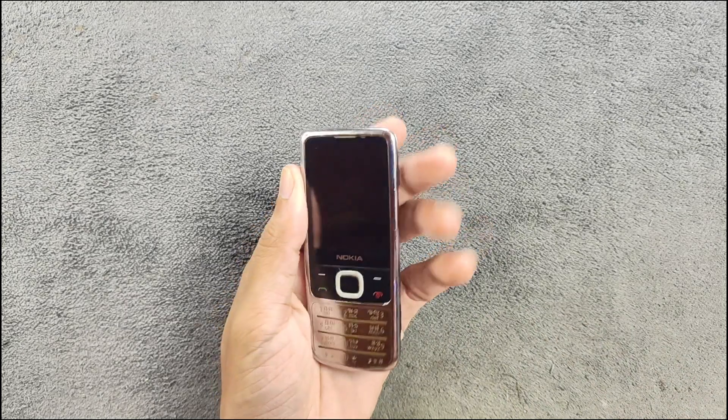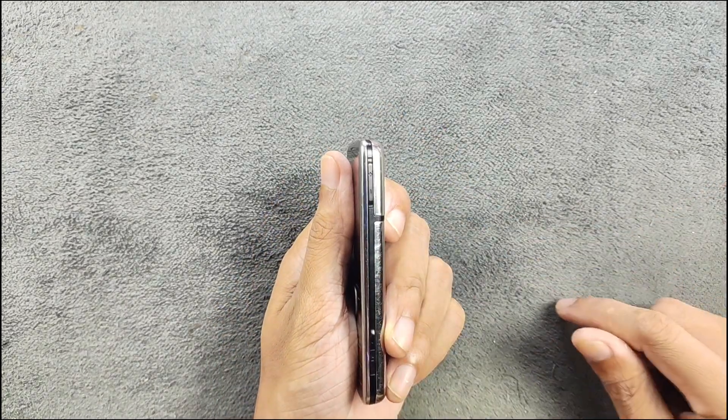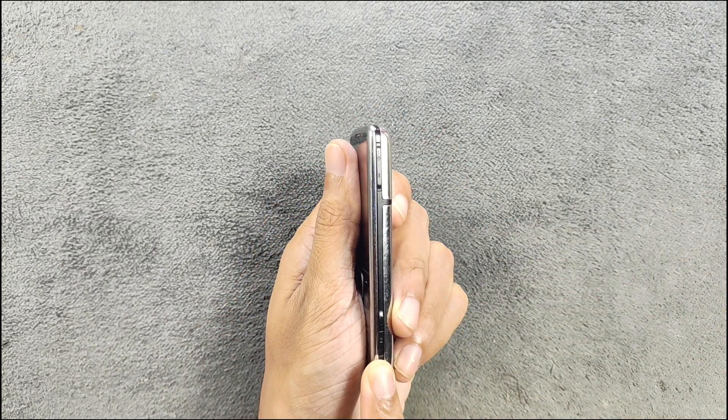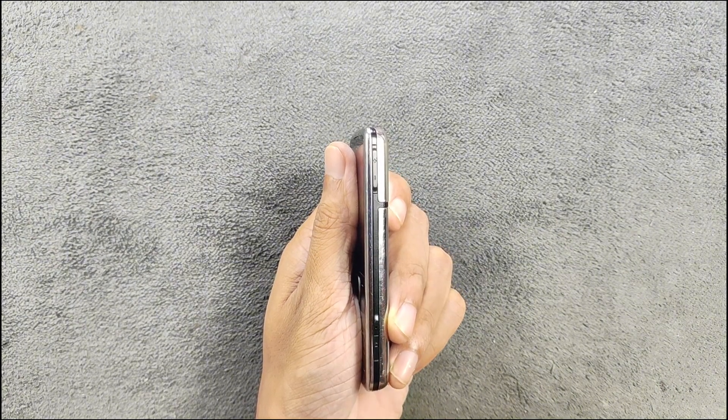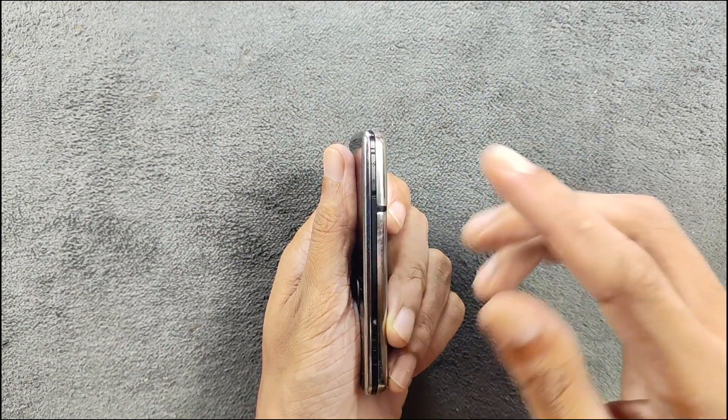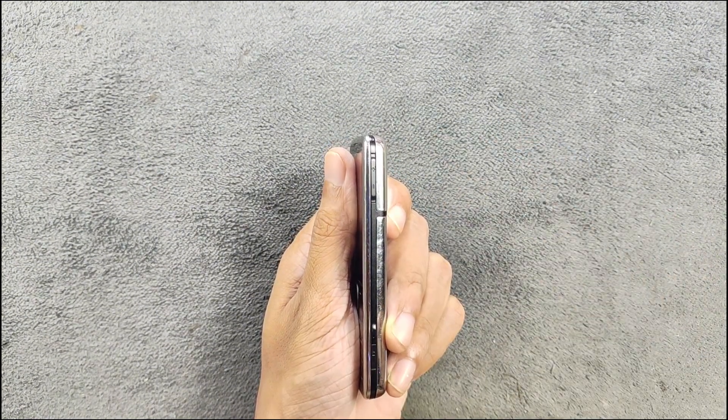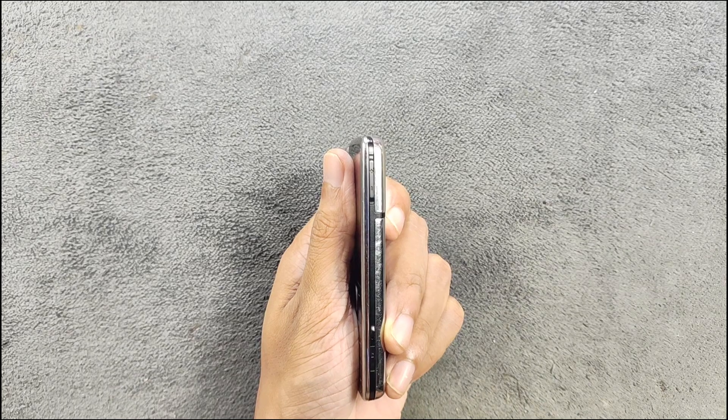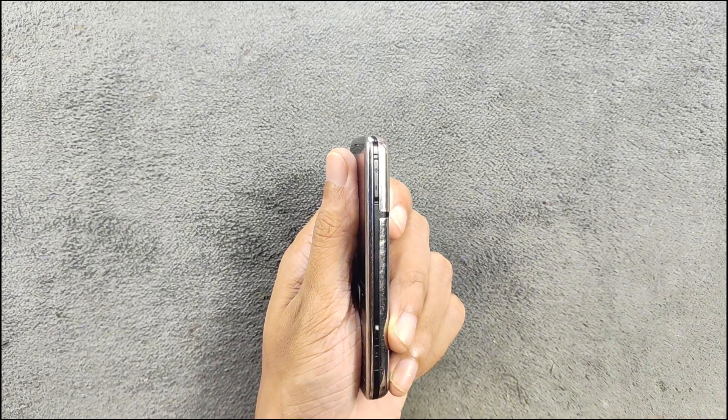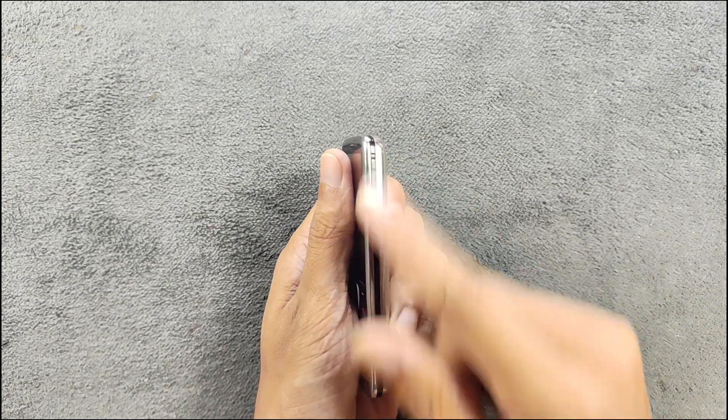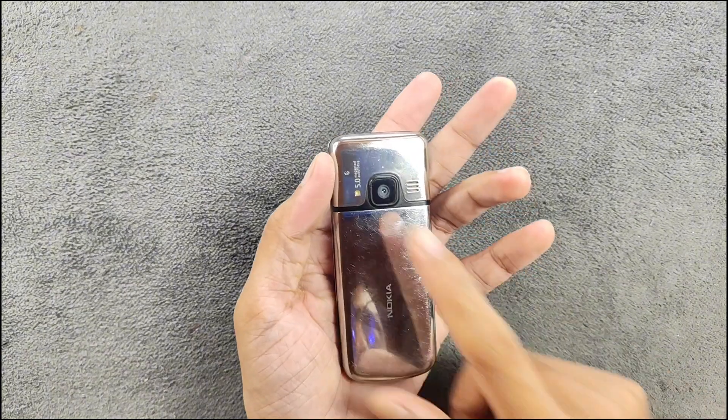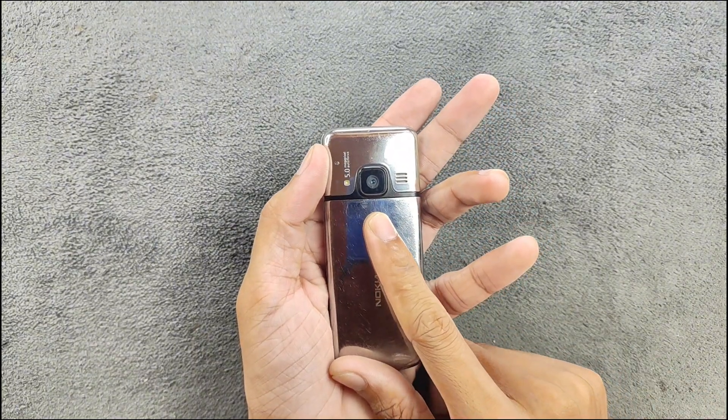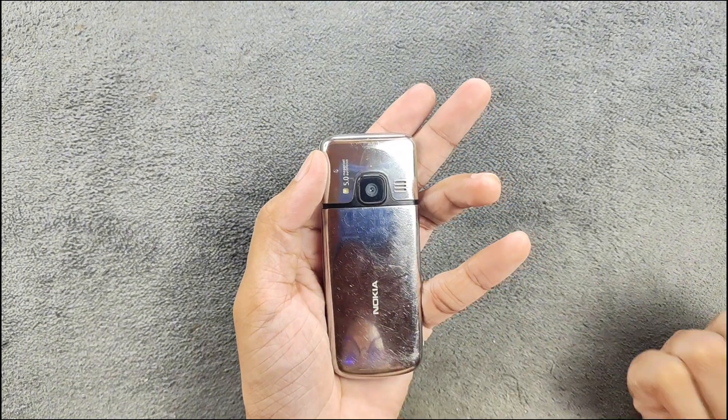On the right hand side we got volume rockers and also a two-stage shutter key, which is kind of rare for Nokia Series 40 devices. We easily get it with Symbian S60 devices but here we got it. On the back we got a 5 megapixel autofocus camera with flash. The speaker quality of this device is really good.